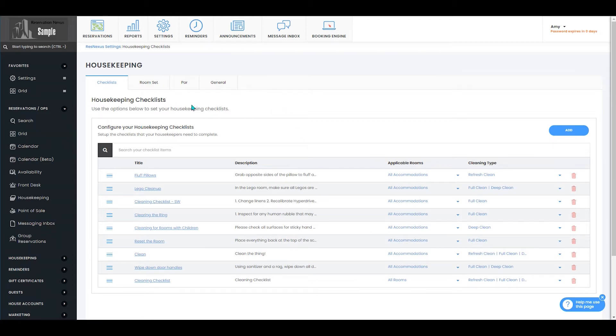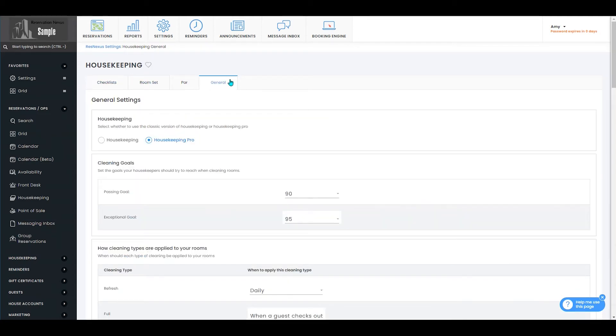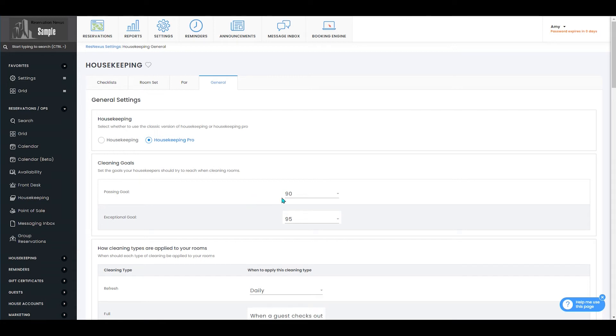Once on this page, you will go to the general tab where you will see cleaning goals. This is where you can set the goals your housekeeper should try to reach when cleaning rooms.